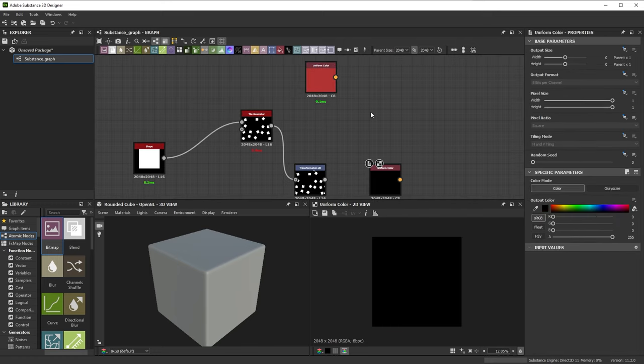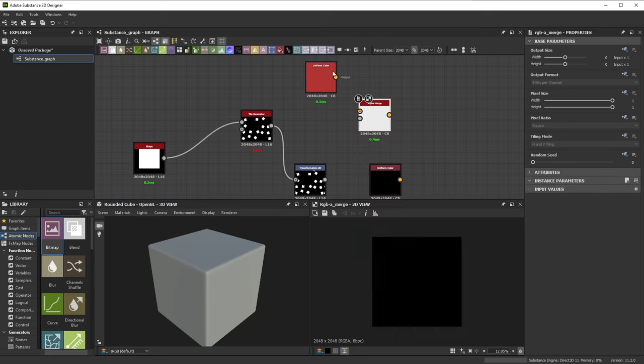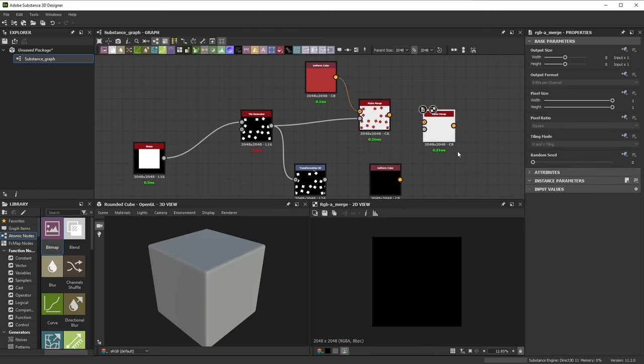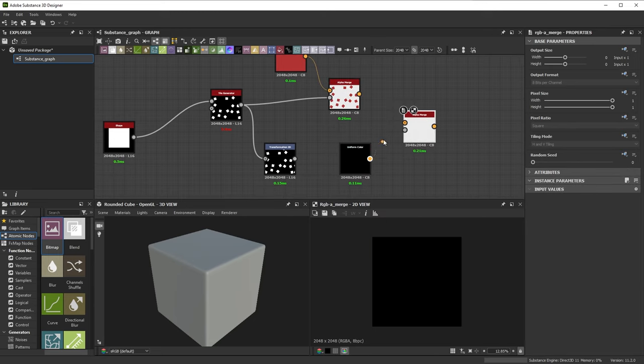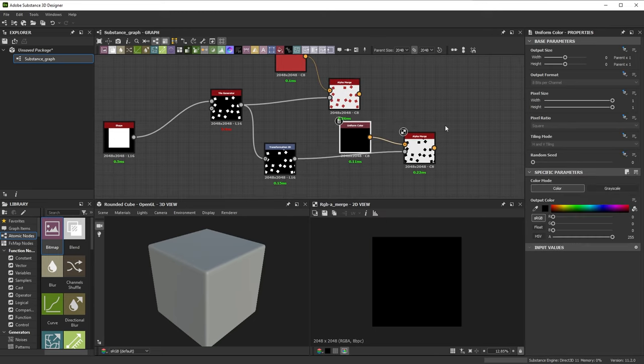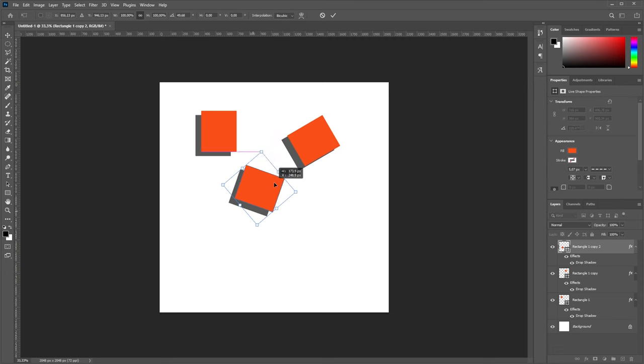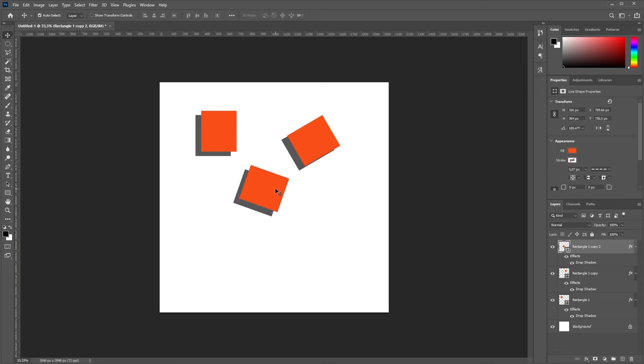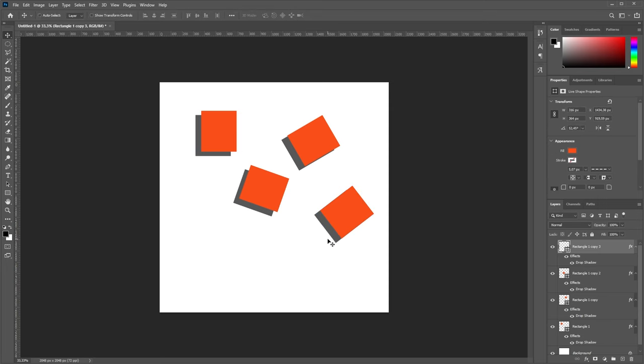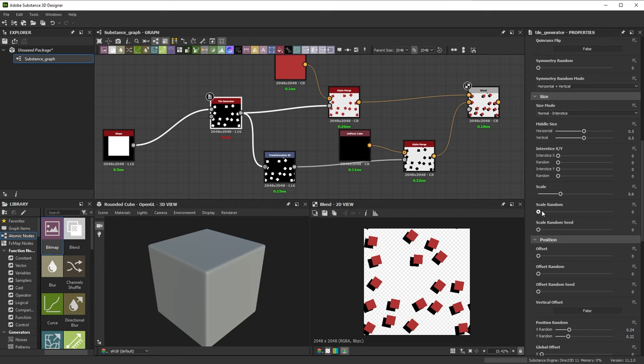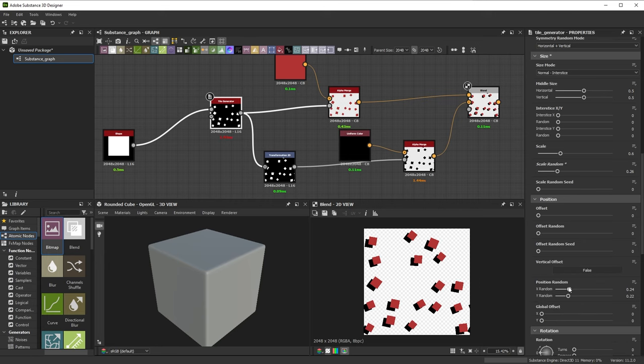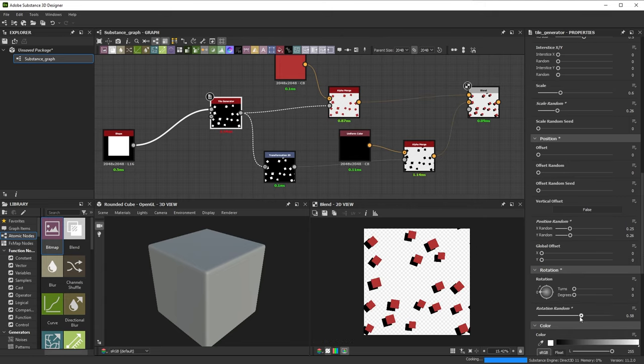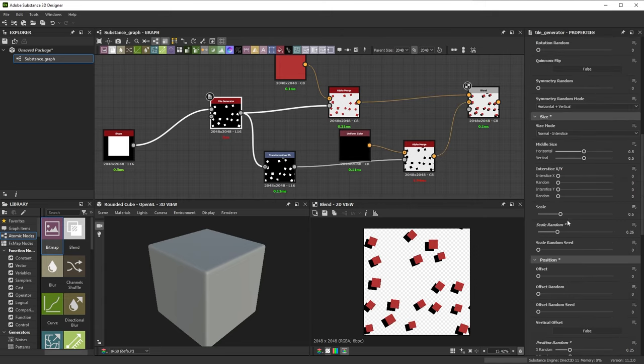You chain together these nodes, they represent an action and you modify, expand, and create your result. Unlike Illustrator or Photoshop, where you manually perform each action and making changes might require you to redo a lot of these steps, Designer lets you go back to any step of the process to make adjustments. Nothing is ever lost.